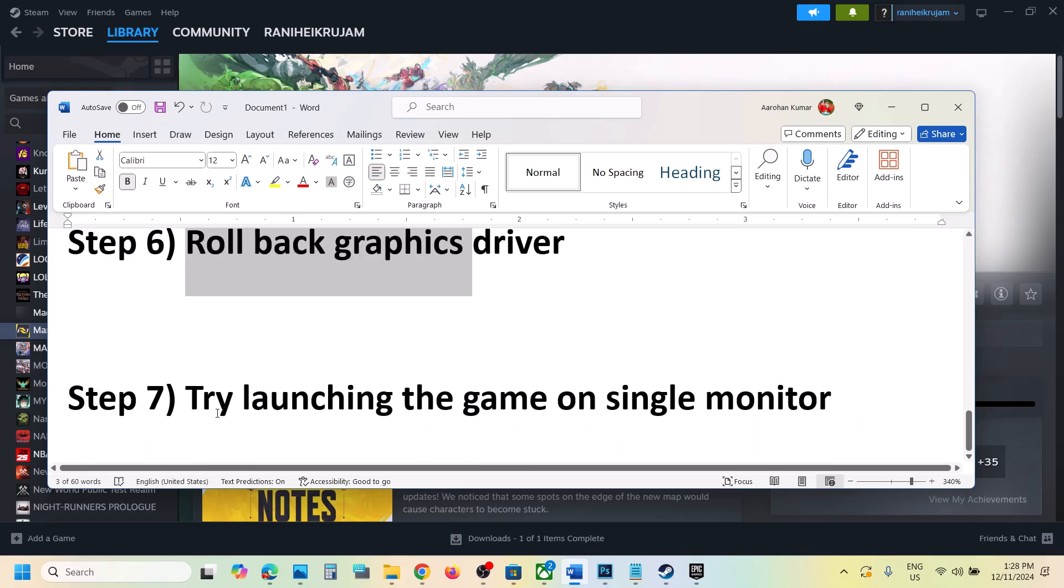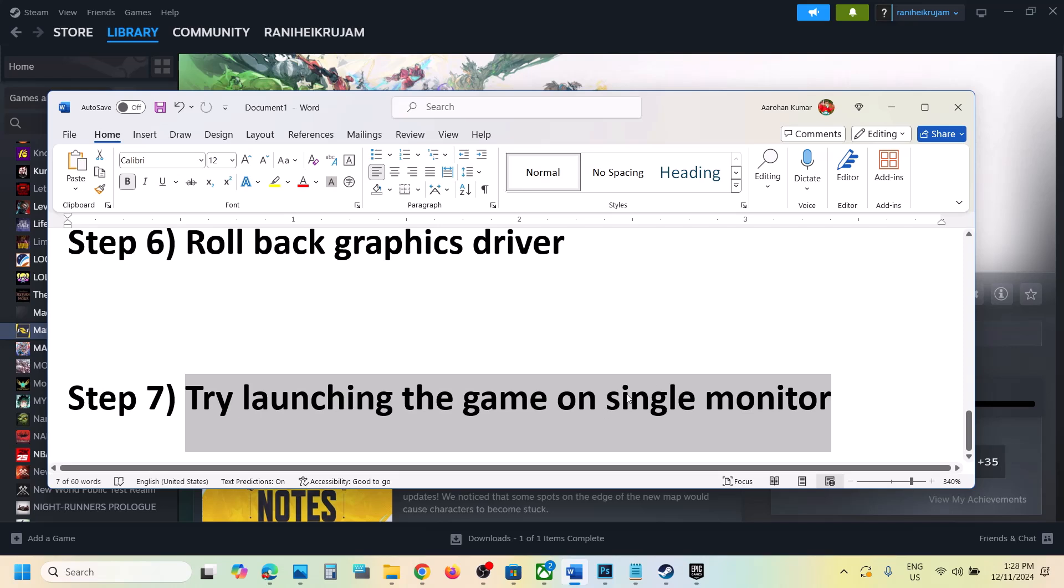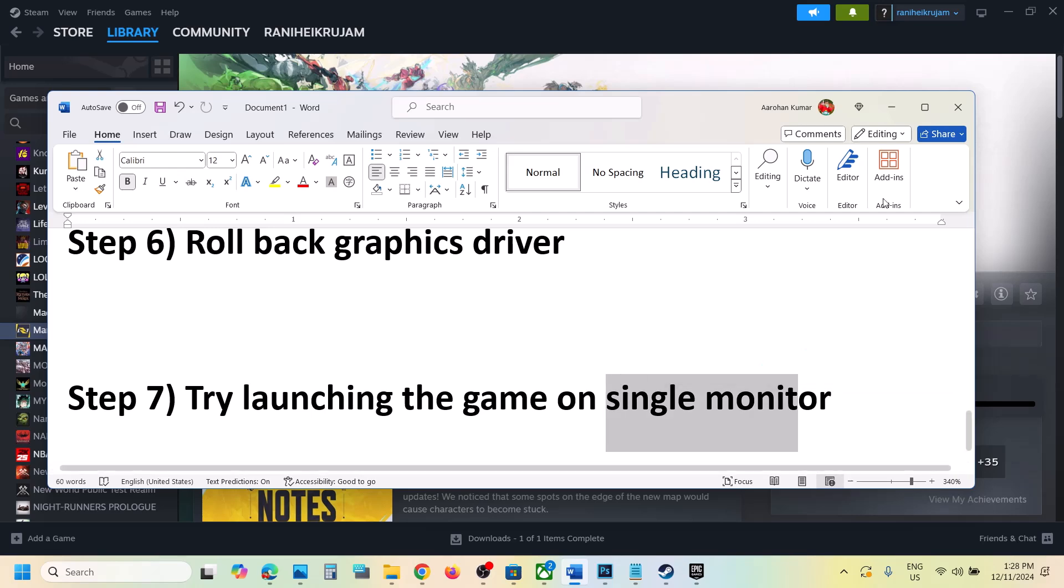Next step is to try launching the game on single monitor. So if you have multiple monitor setup, you can disconnect multiple monitor. Try launching the game on single monitor and then check.